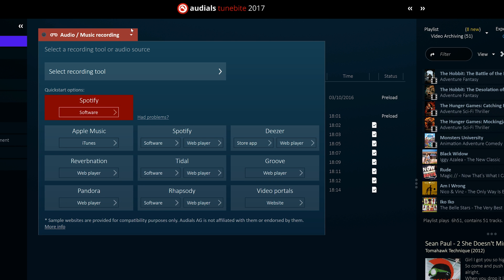The software automatically selects the best recording method based on the source of the music, whether that be from a desktop application, a mobile app, or a web browser.